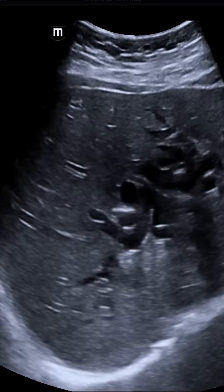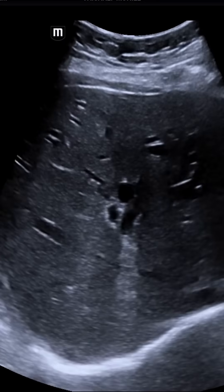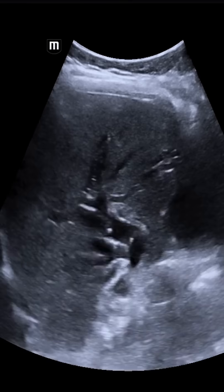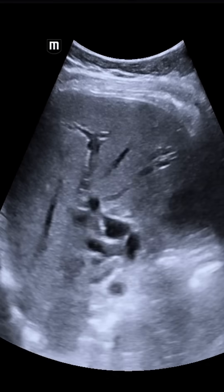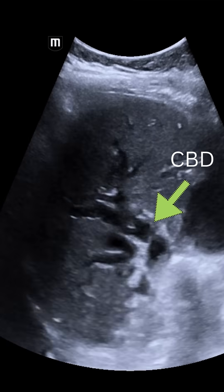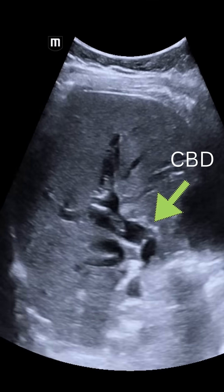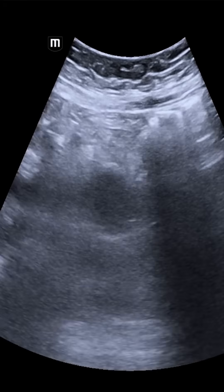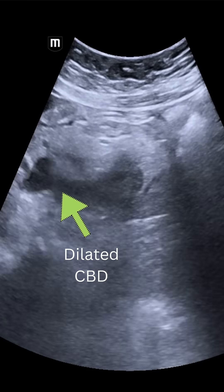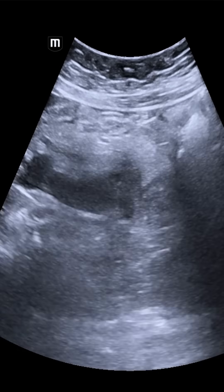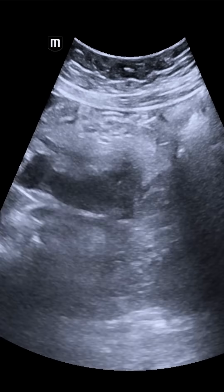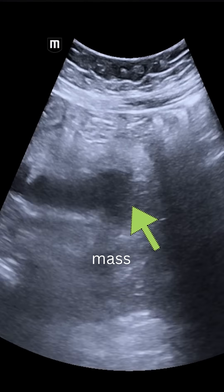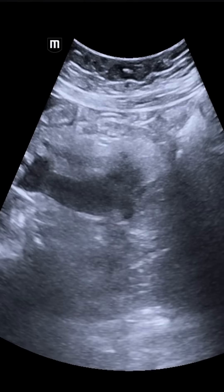This dilatation continues into the common bile duct as seen here. On ultrasound, we need to trace the bile duct and keep going down till its terminal end to check the level of obstruction. The study shows a dilated CBD up to the distal end where we can see an abrupt cutoff caused by this echo-poor mass lesion, which is seen at the terminal end of the CBD.